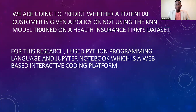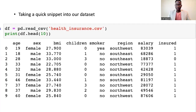For this presentation, I used Python programming language and Jupyter Notebook, which is a web-based interactive coding platform. This is a quick snippet of our dataset and we have eight columns: age, sex, body mass index, children, smoker, region, salary, and whether a person is insured or not.